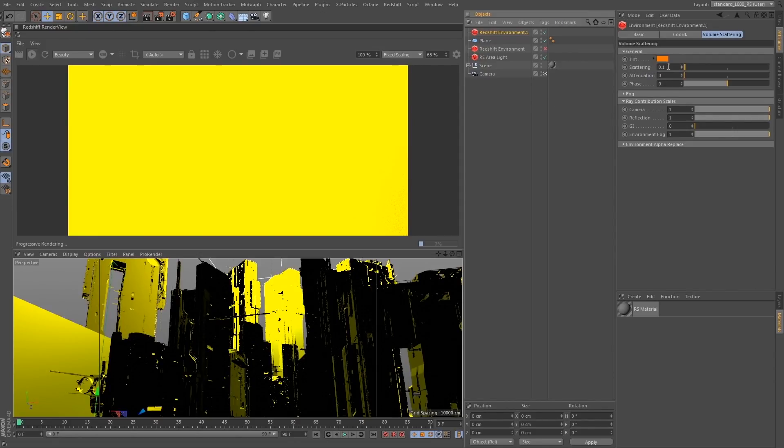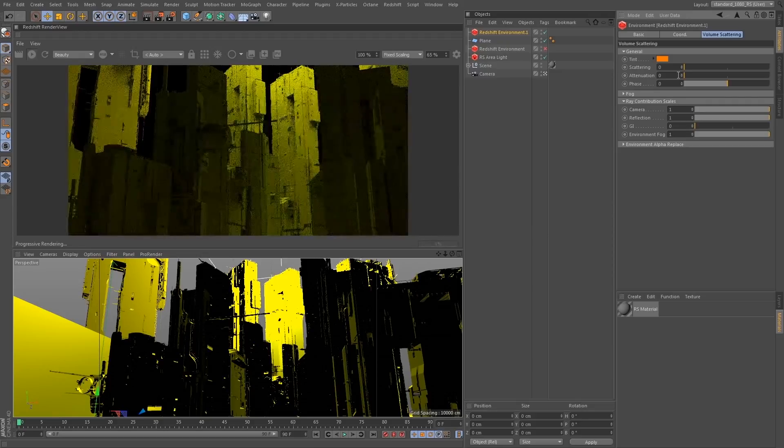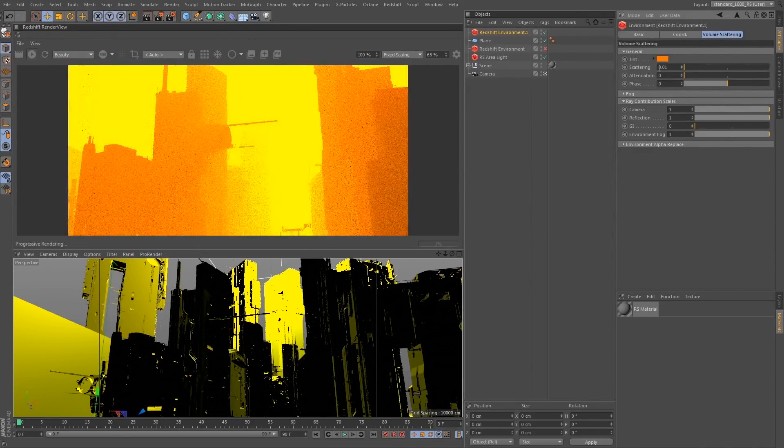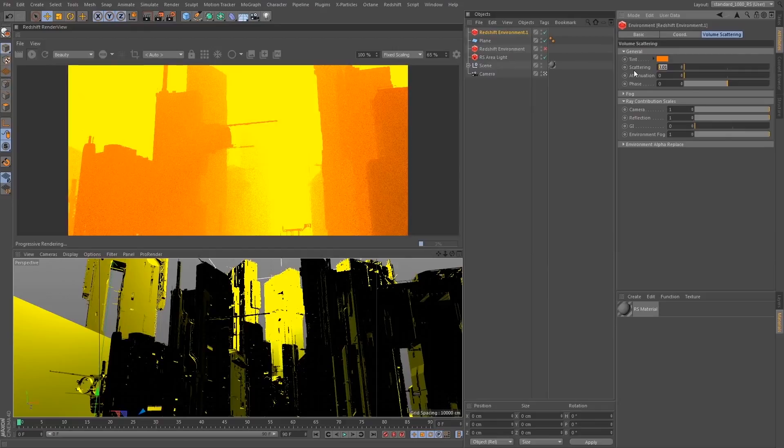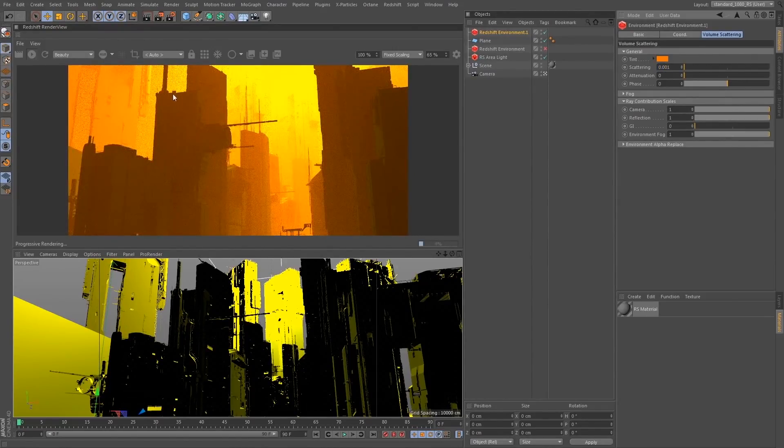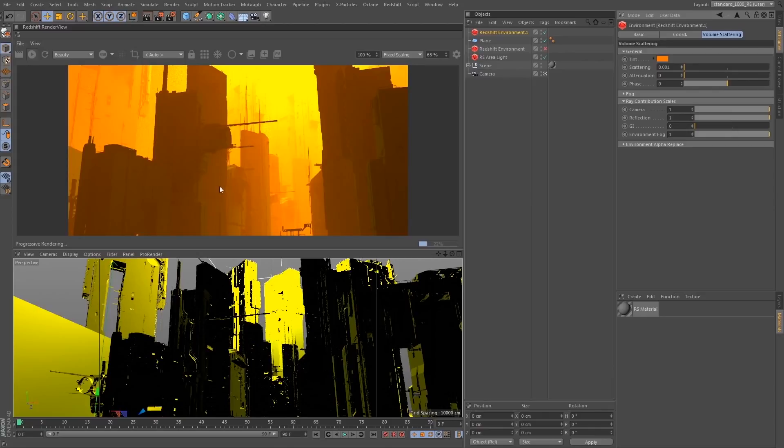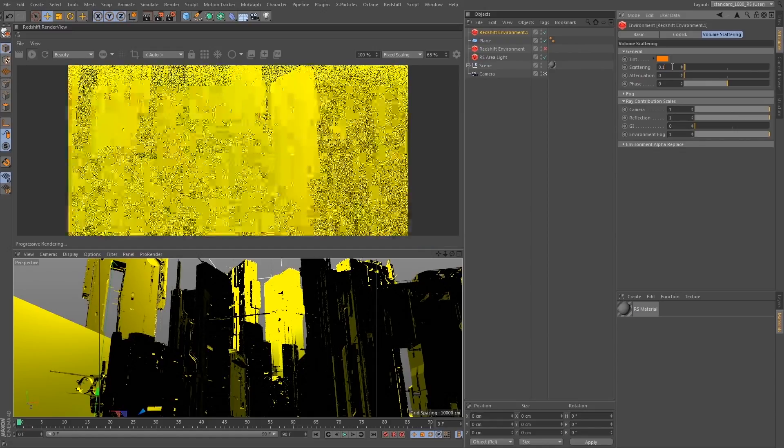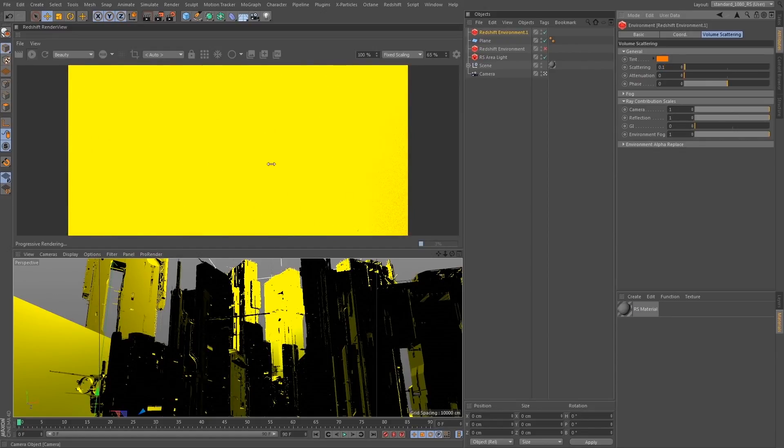So initially we have the scattering amount, and this is going to directly control exactly how much scattering we're getting from our light. So if I start bringing this down you'll see that we're just directly affecting how much fog there is in the scene. So I'm actually going to keep scattering set to 0.1, which again looks very bright, and we're going to talk about attenuation.